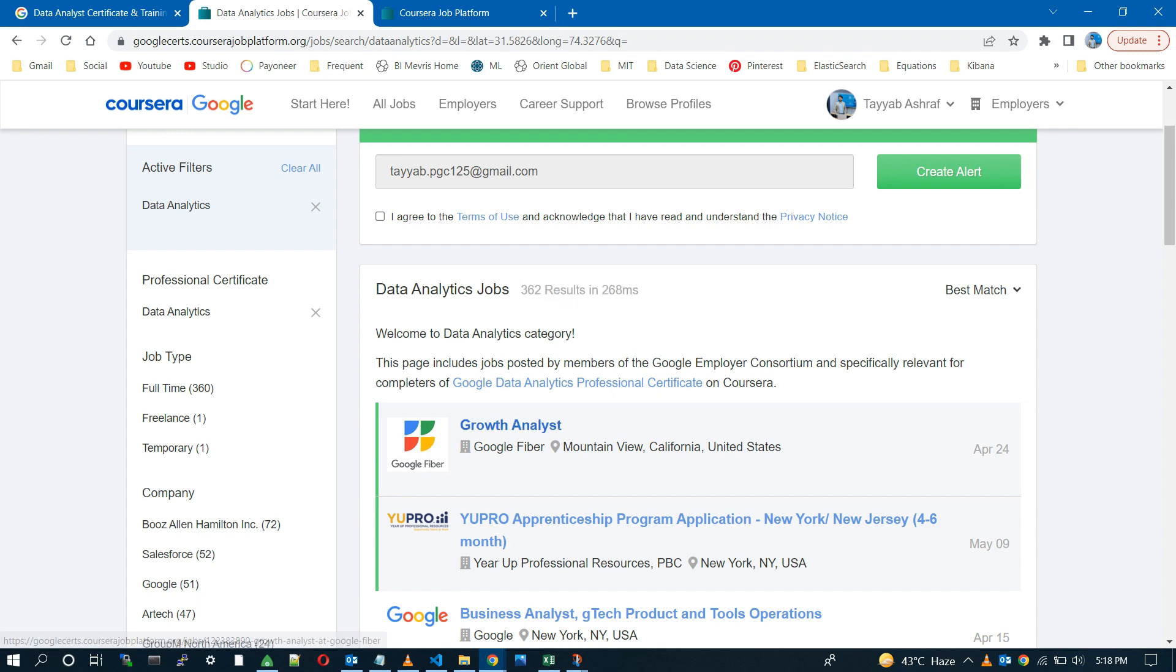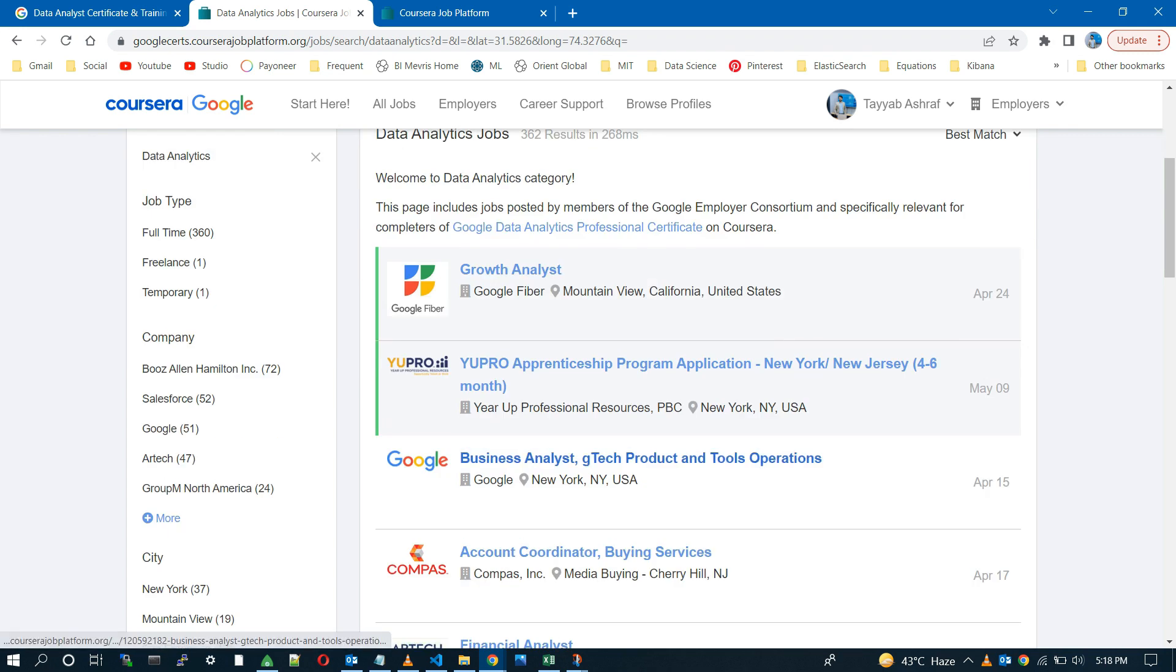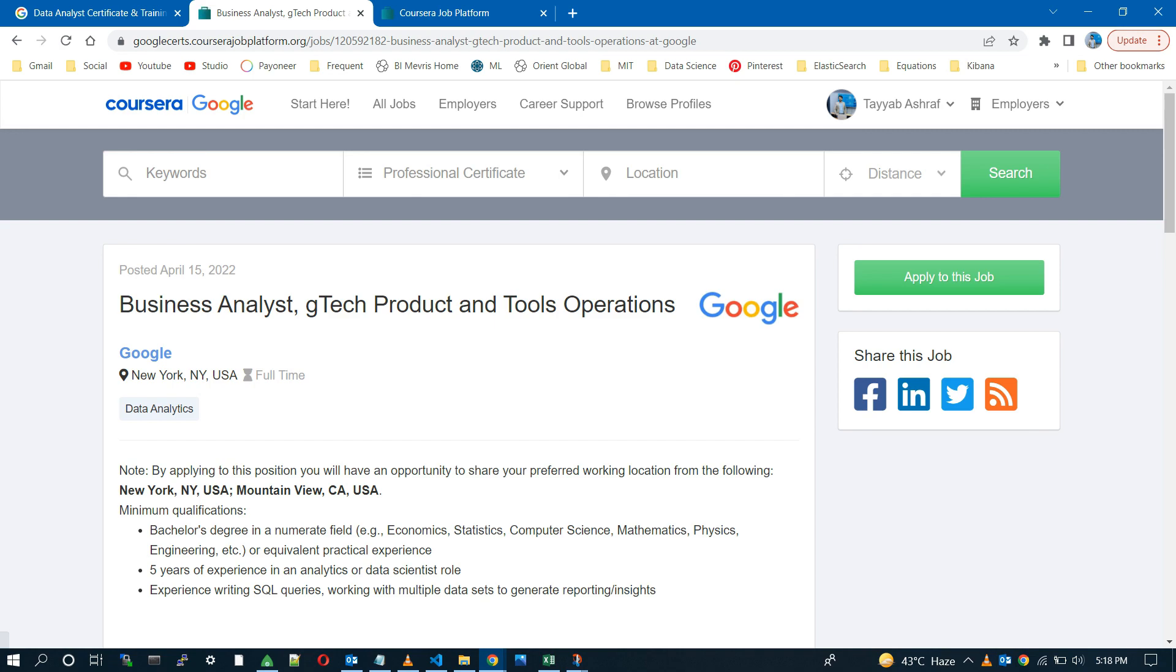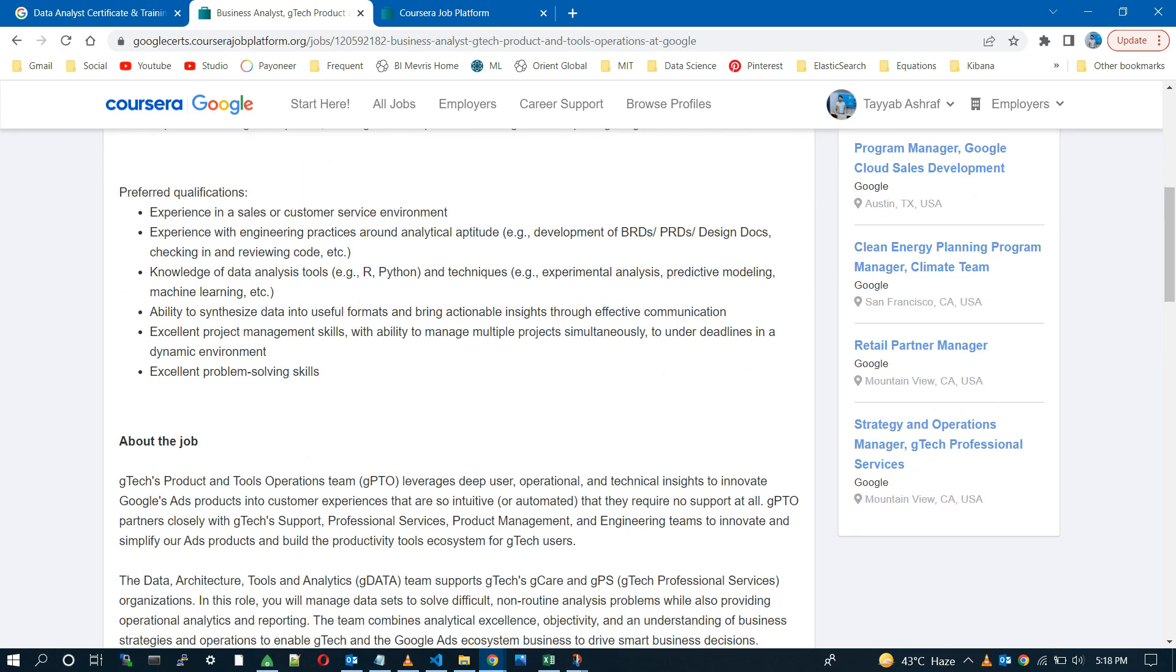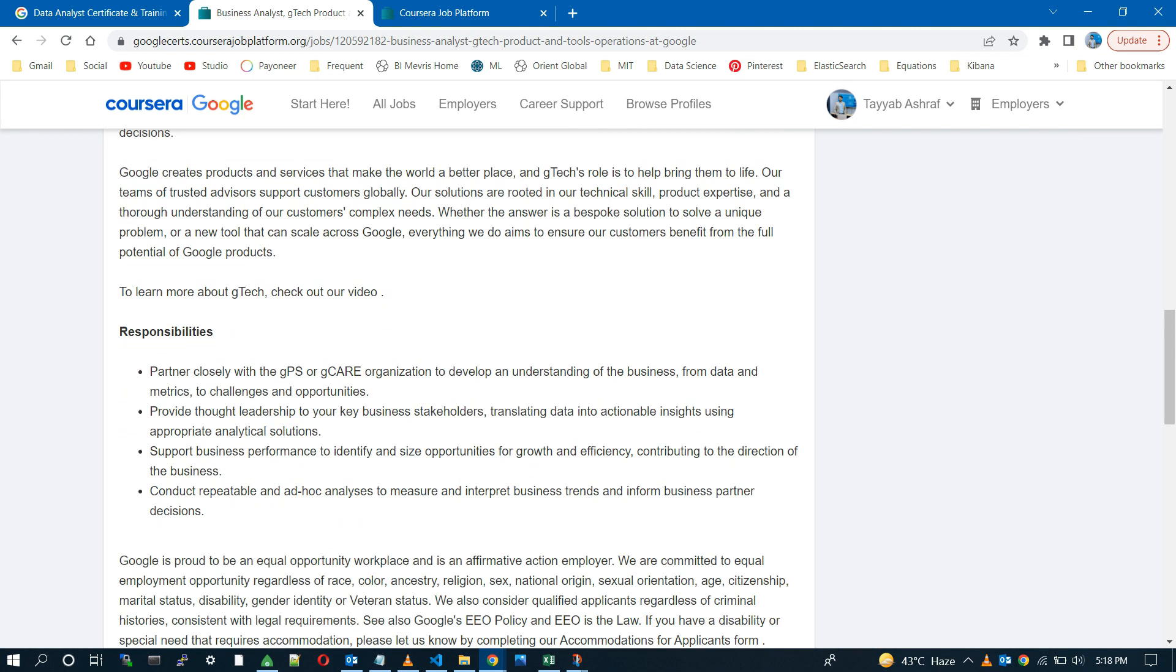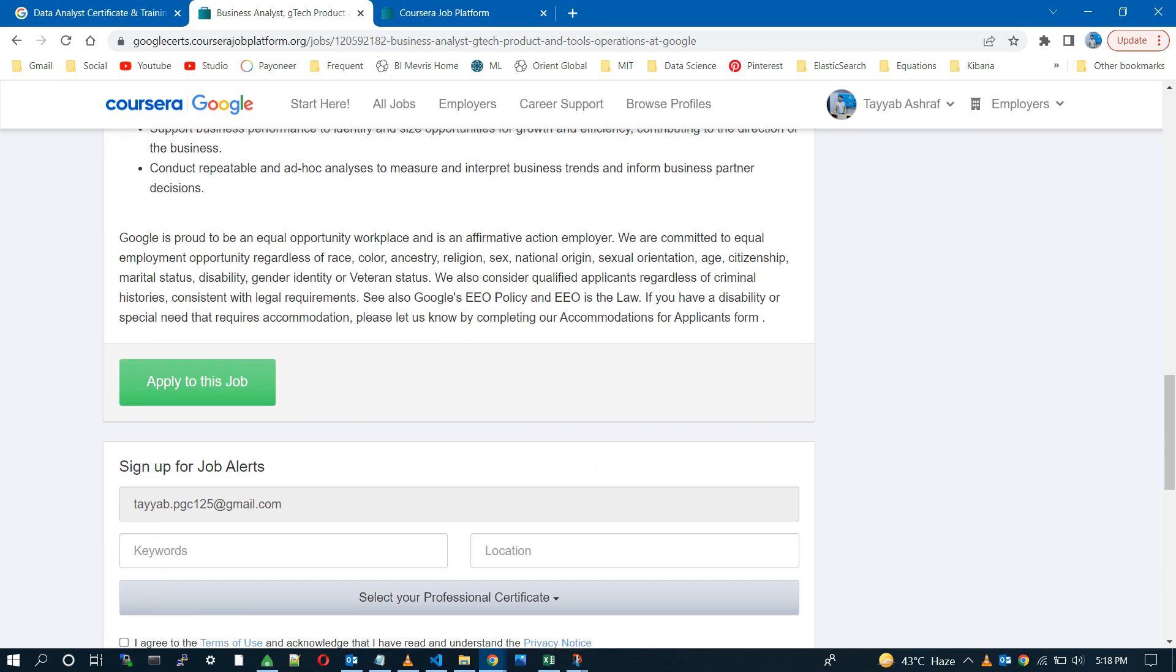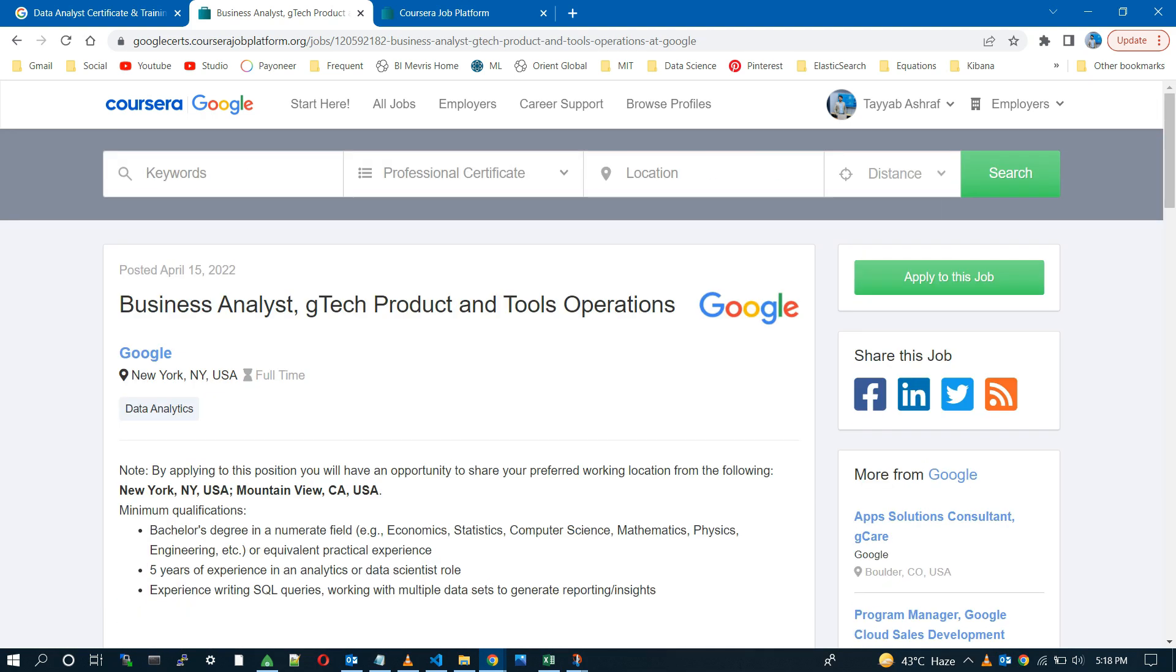Here it comes. Let me open the first one. As you can see, it's a business analyst job, which we also call data analyst. But before applying, you must read the given job description.